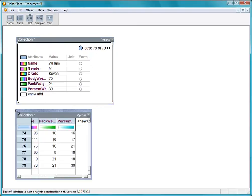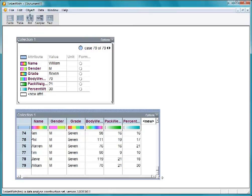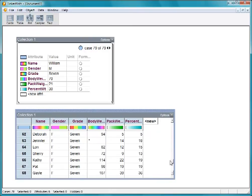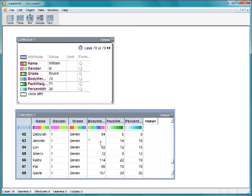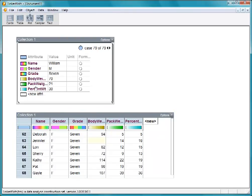Let's open the case table to look at the data. As we scroll down the values of body weight, notice the asterisk. TinkerPlots expects a blank cell for missing values, so let's delete it. Notice now over in the data cards that the color bar for body weight is a color gradient, indicating that it's a numeric attribute as we expect.